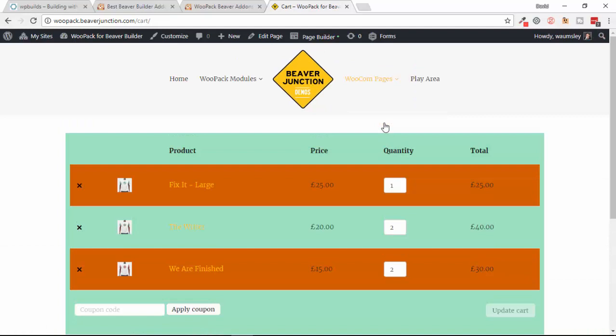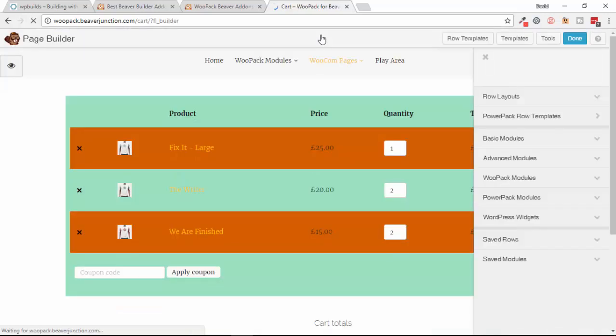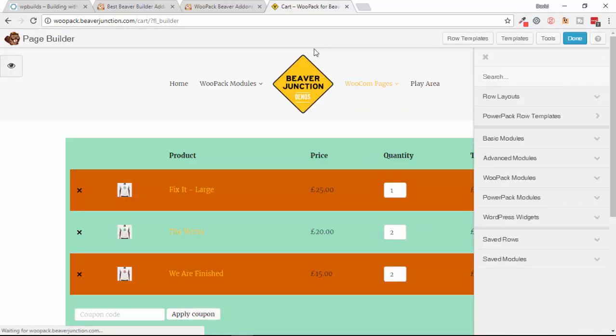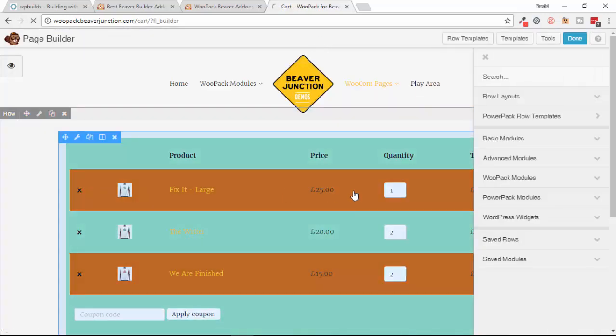As I mentioned earlier, I've replaced the standard WooCommerce shortcode with this module.